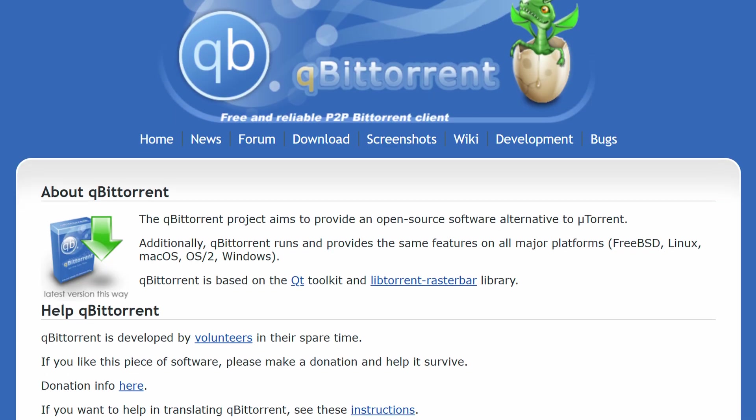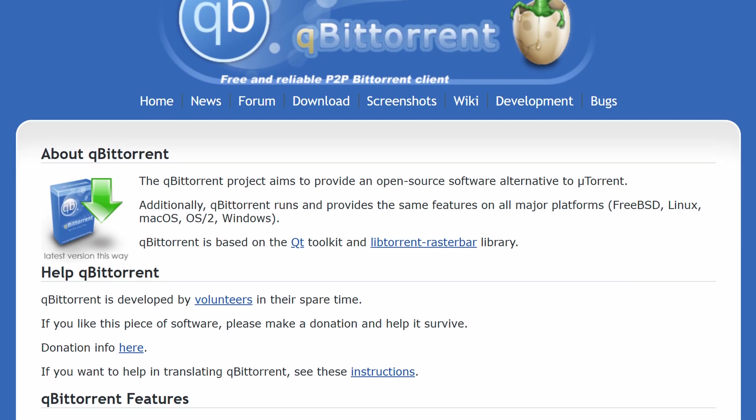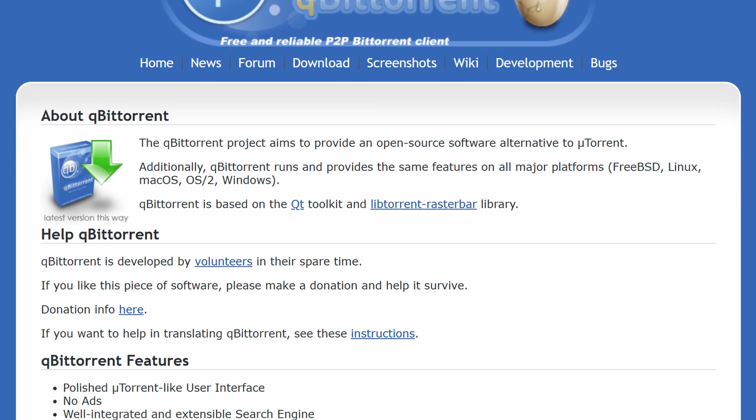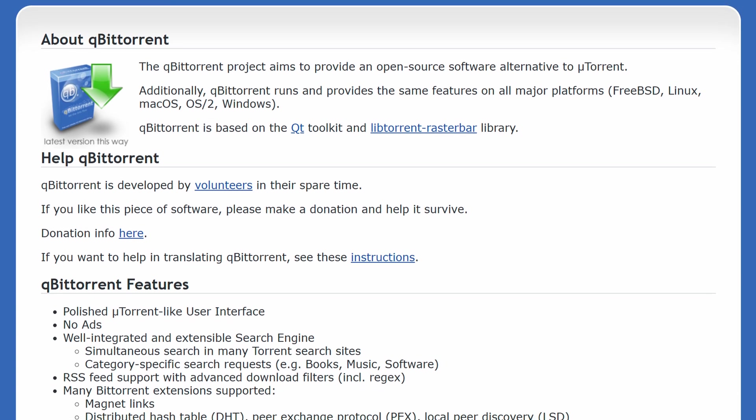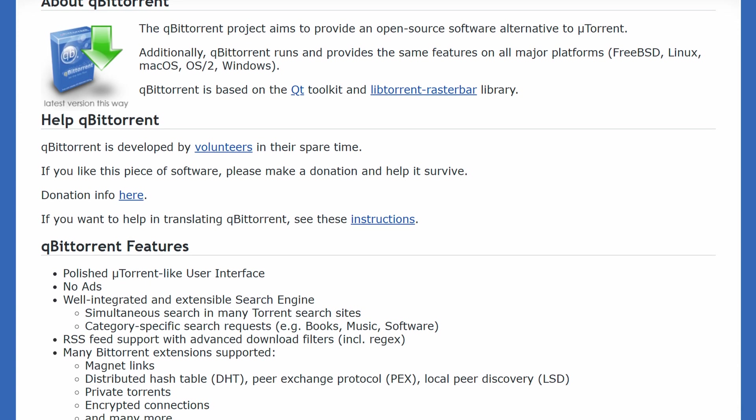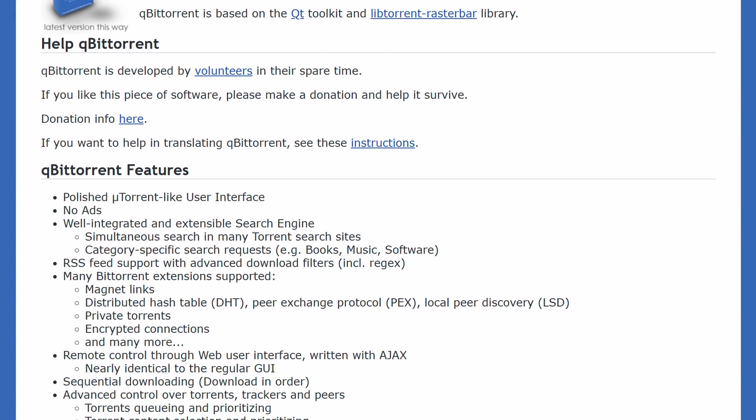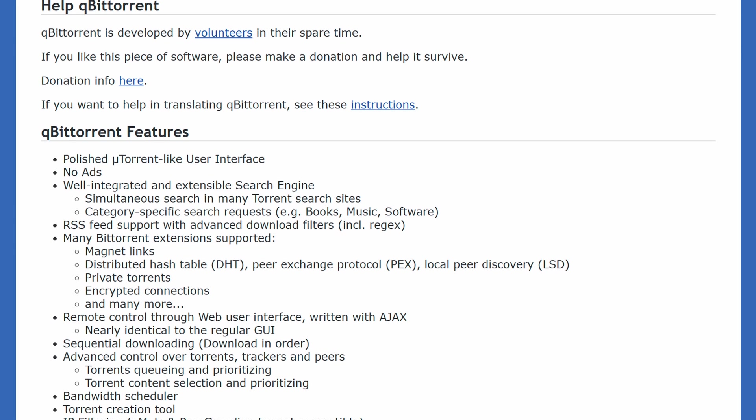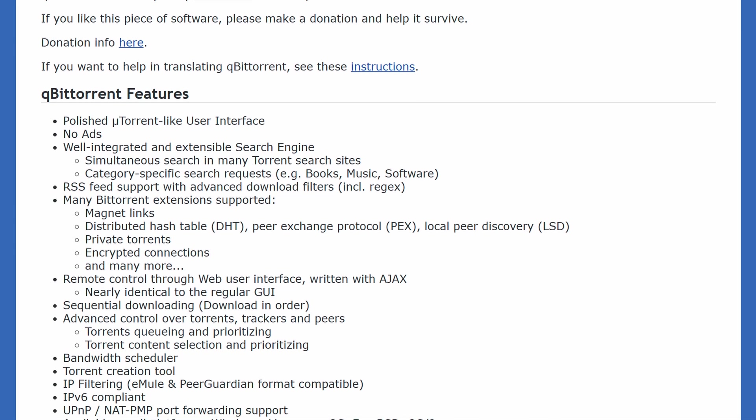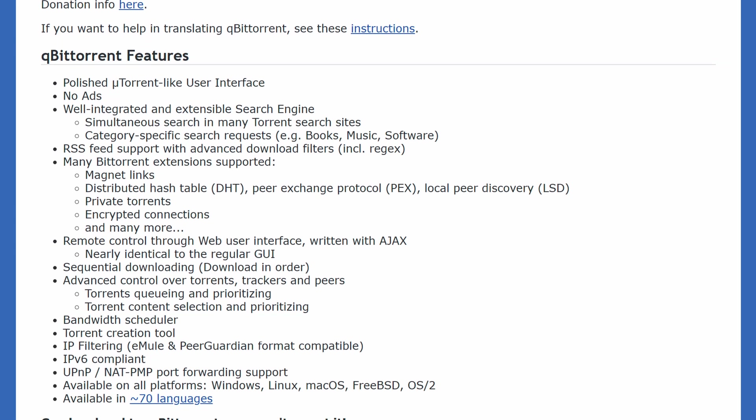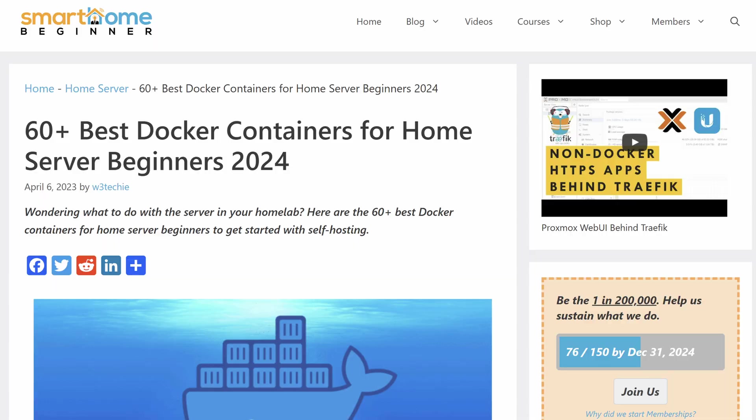qBittorrent is my favorite torrent client. It has all the bells and whistles of most other torrent clients. It works on many different platforms including Docker and it's lightweight. It's why I have it on my list of 60 best Docker containers for your home server. So let's begin.